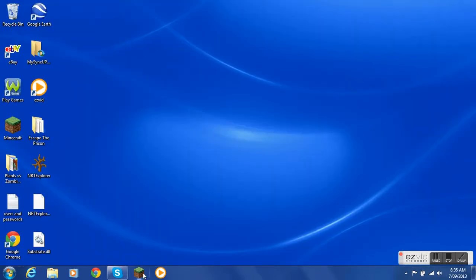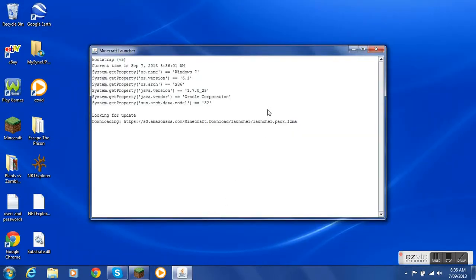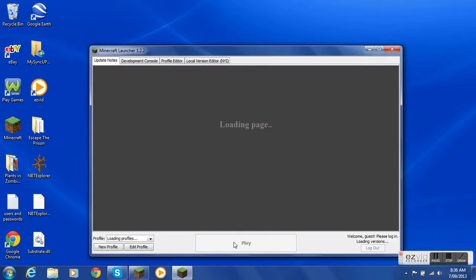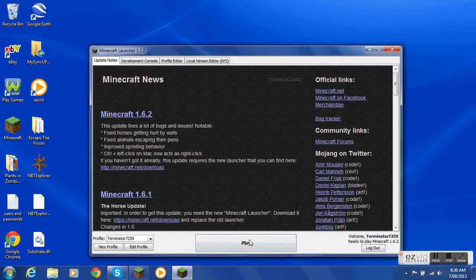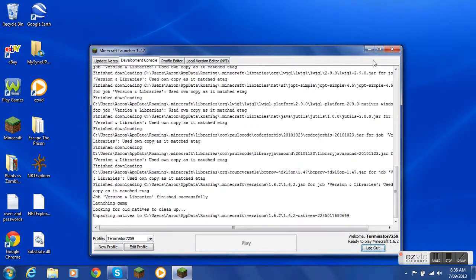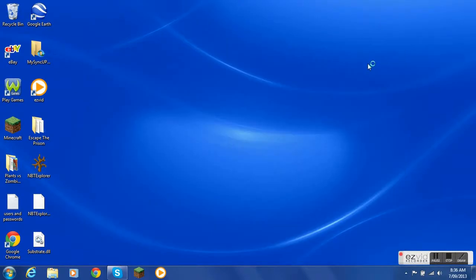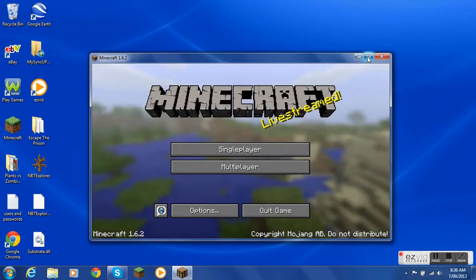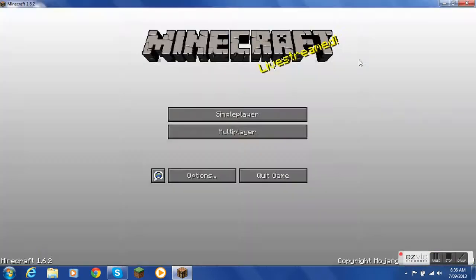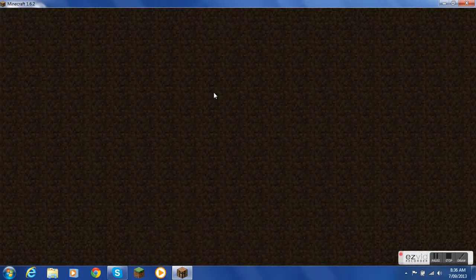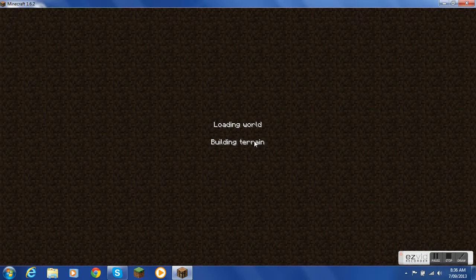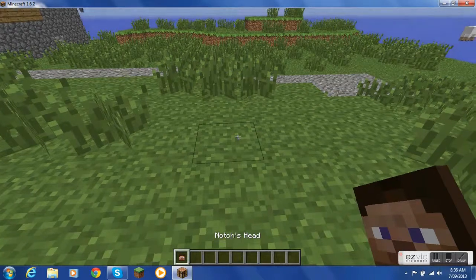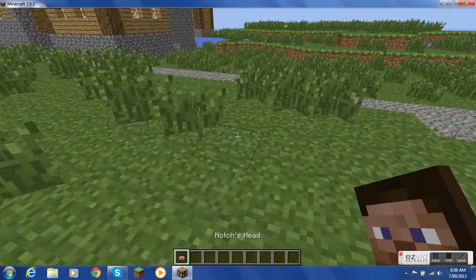Go into Minecraft and then you go into the world. And then it says notch his head, see that.